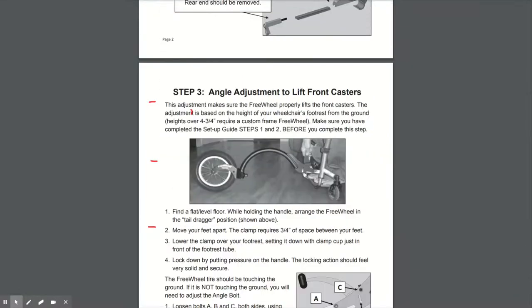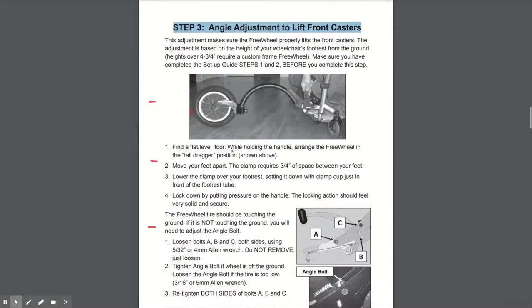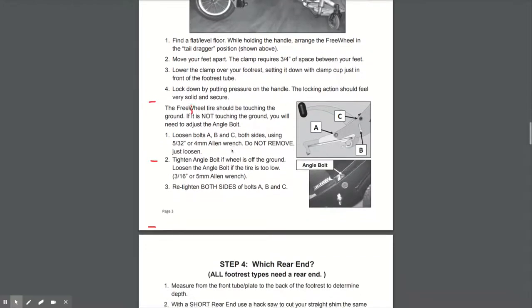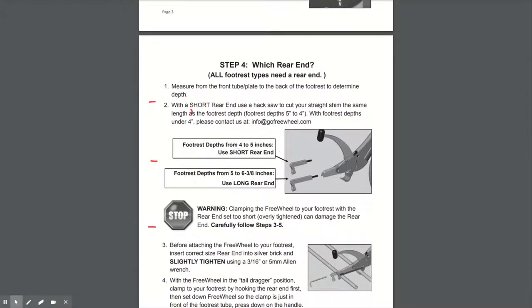You then come to step three, which is around angle adjustment of the front casters. Our advice is to go to step four first, which is determining whether you need the long or the short rear end. Now in the box, you'll have a bag of parts which will include two rear ends, short and long.